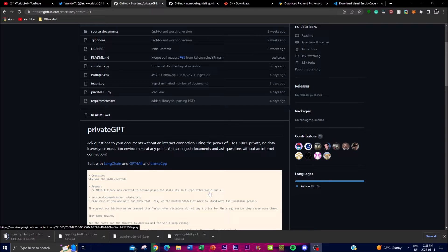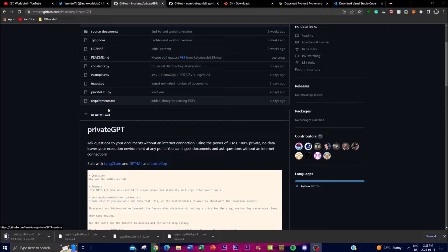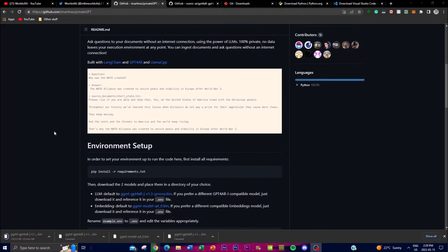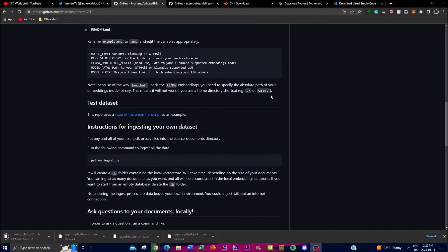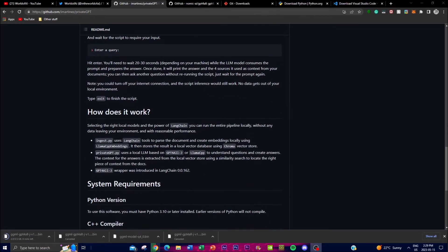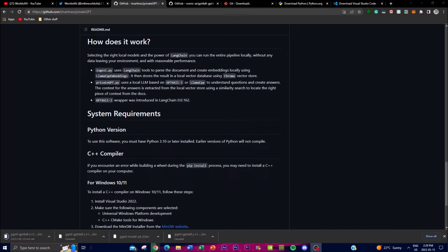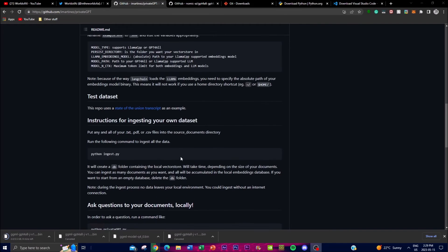The model uses this ingested data to understand and answer questions based on the content you provided. By keeping the whole process within the local execution environment, PrivateGPT ensures that the data remains private and secured within the application — it's not exported and not sent to any internet source. It stays entirely within your local desktop, keeping sensitive information safe.